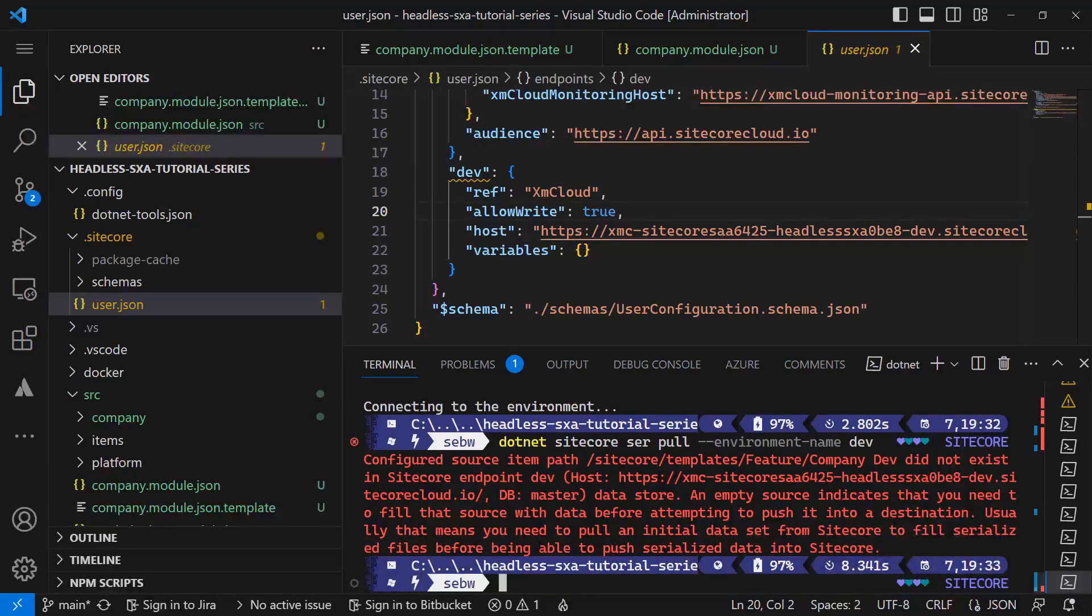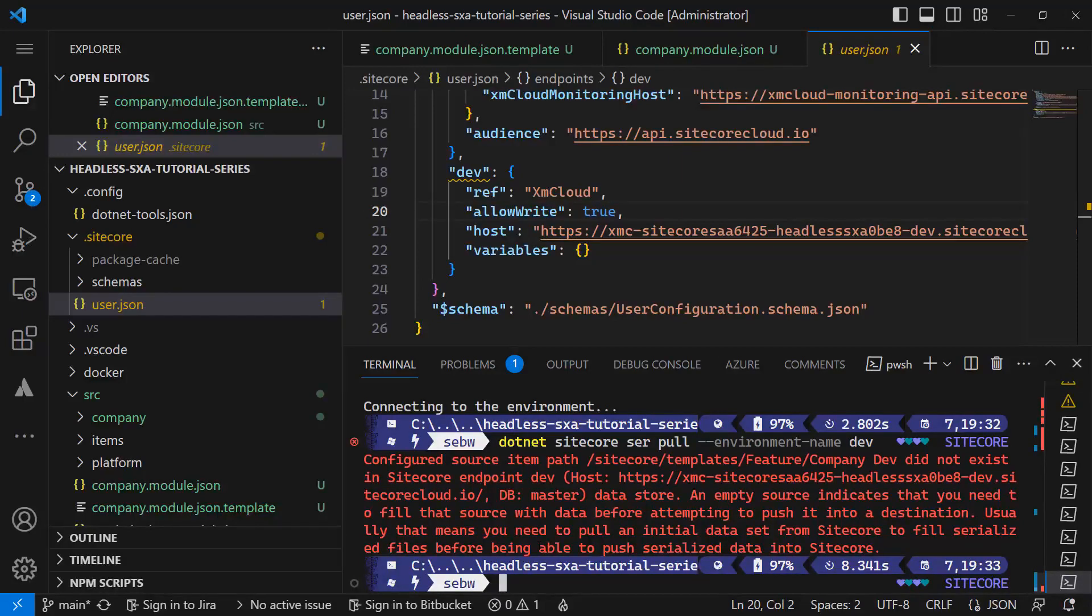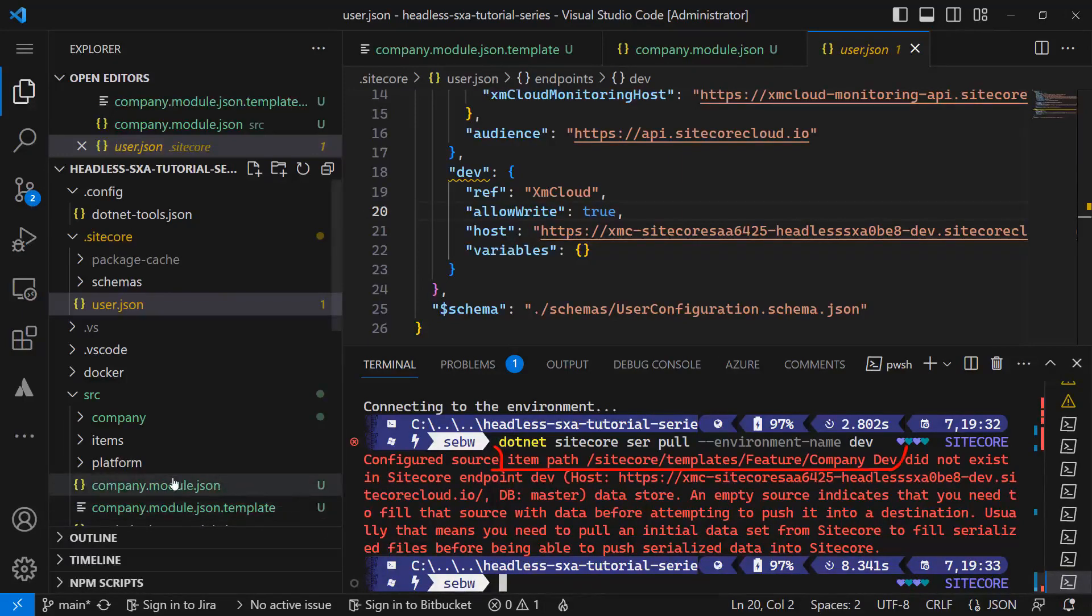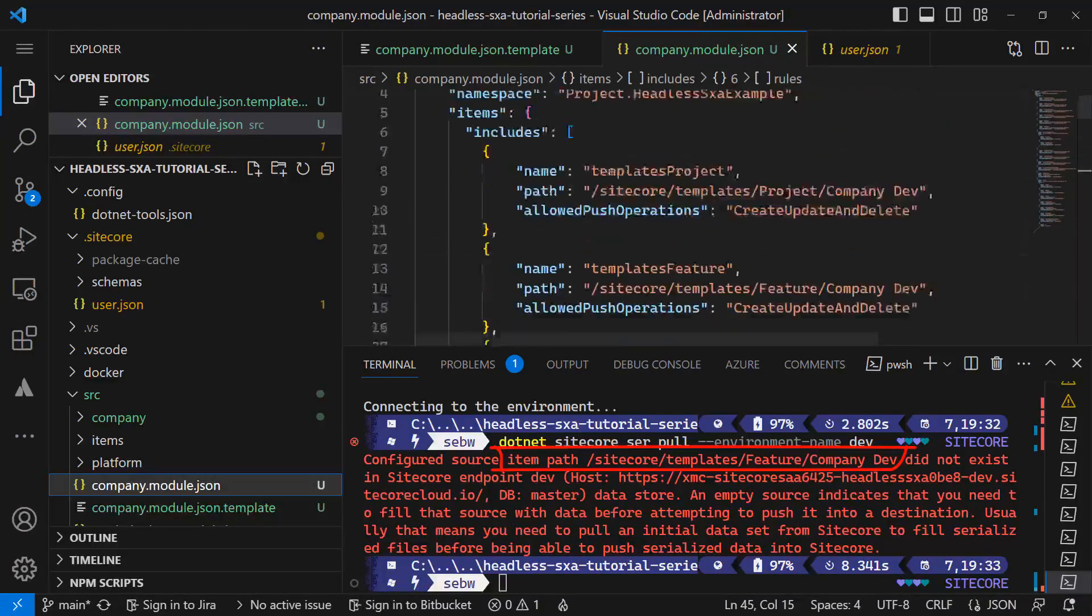An error is showing stating that one of the configured paths from my company.module.json file did not exist in XM Cloud. In this case it's the company dev folder in the templates slash feature folder.